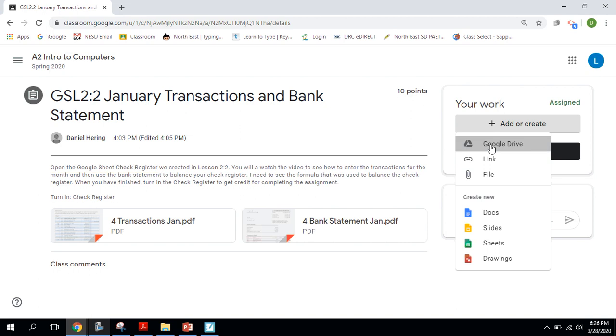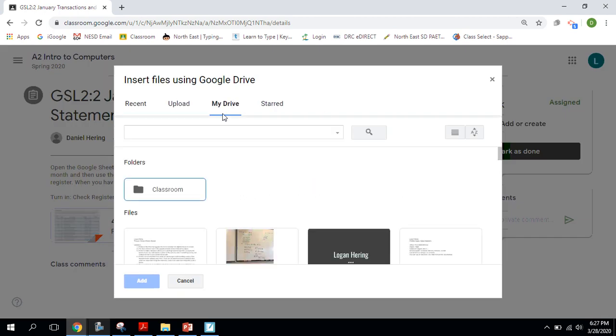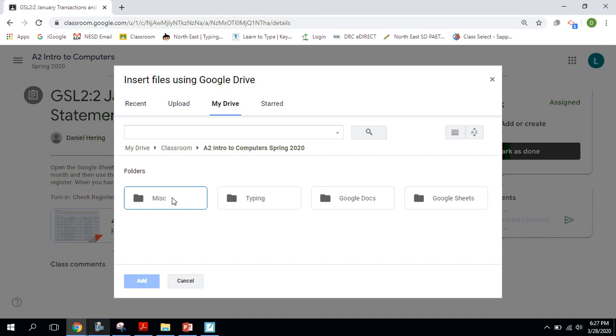So here we go. I go to my Google Drive. And in my Google Drive, I go to My Drive. Within My Drive, you're going to find your classroom folder. And in your classroom folder, this is all the folders or all the classes that you have Google Classrooms for. And I'm going to do the A2 enter to computer and open that up.